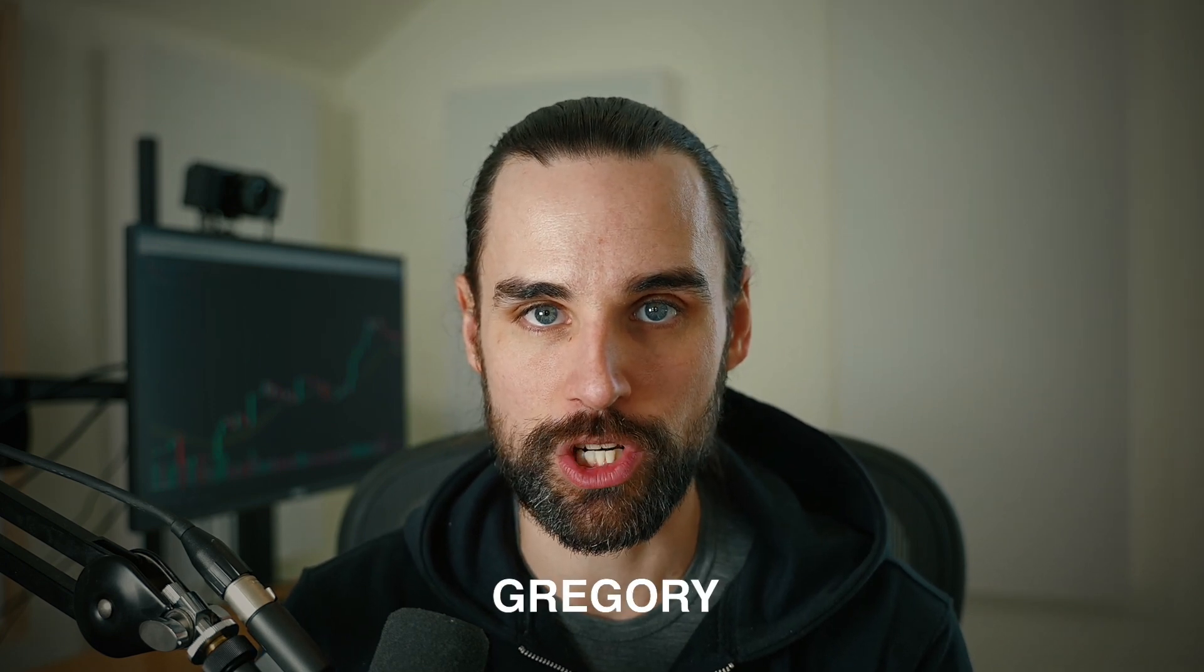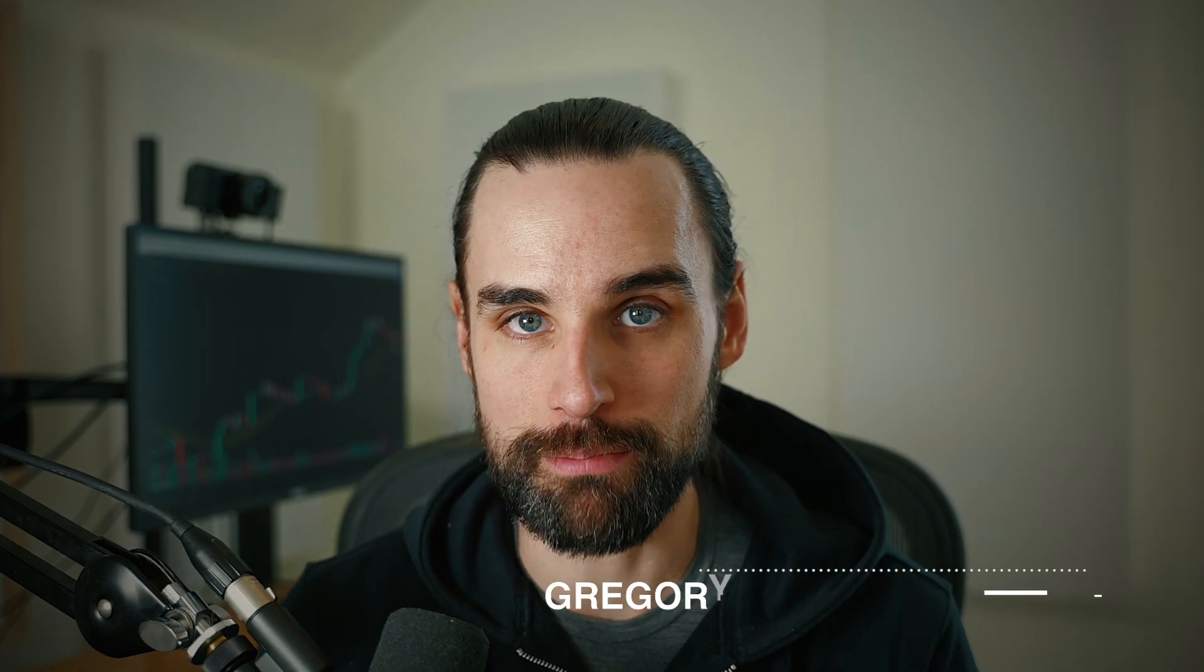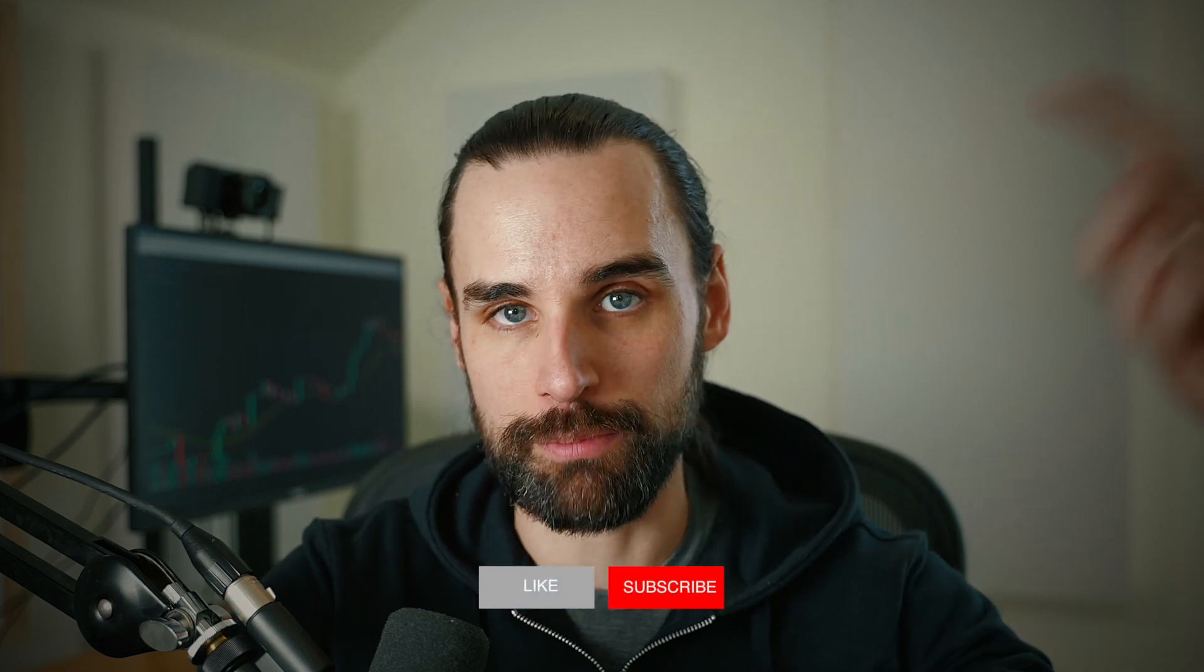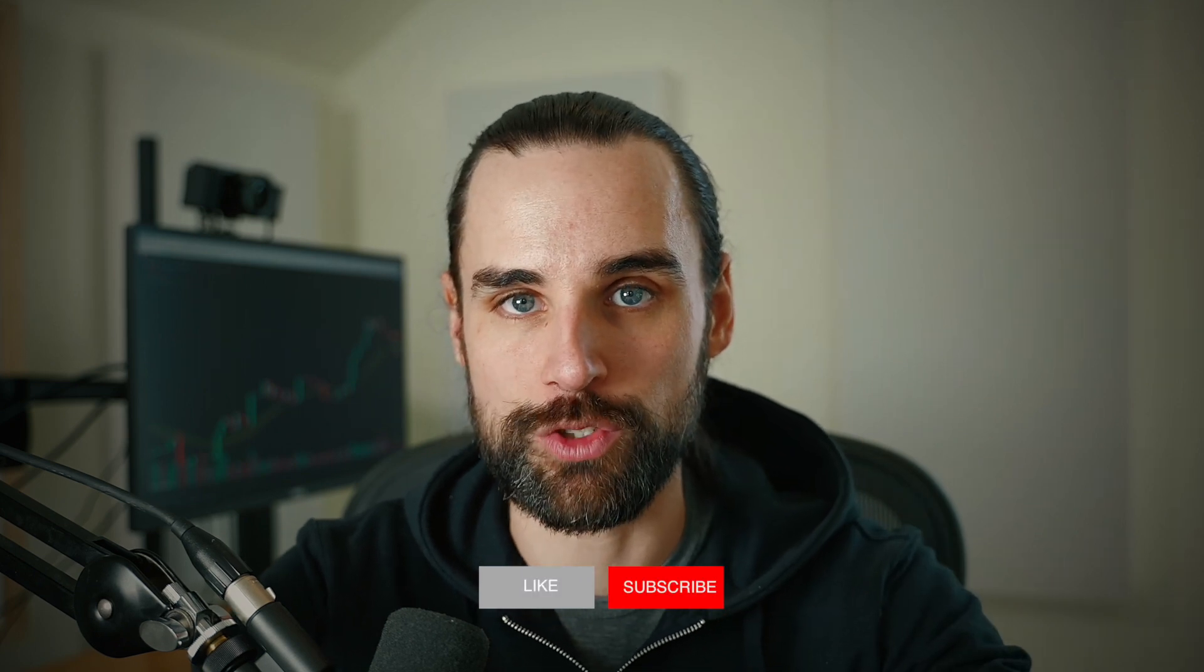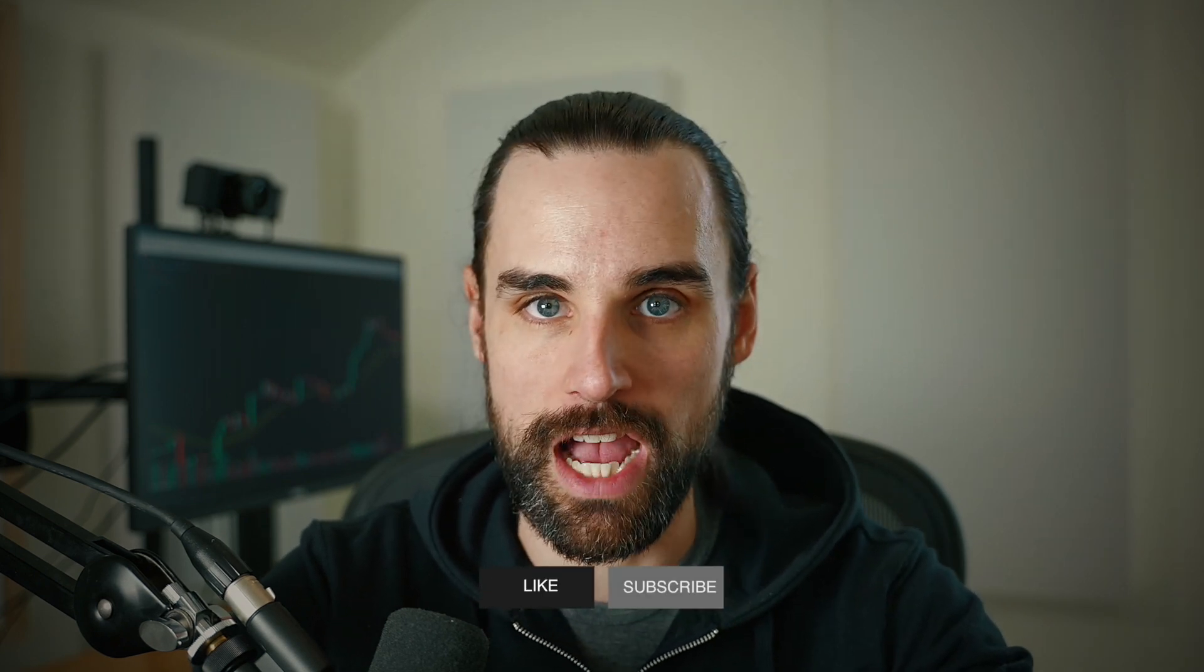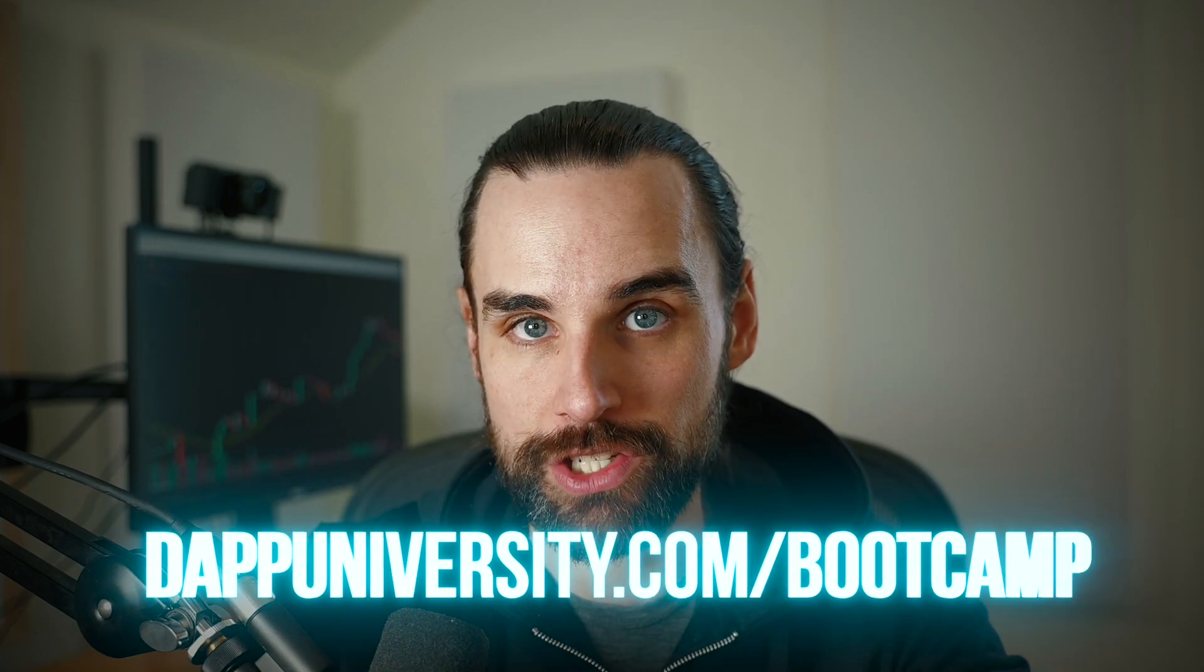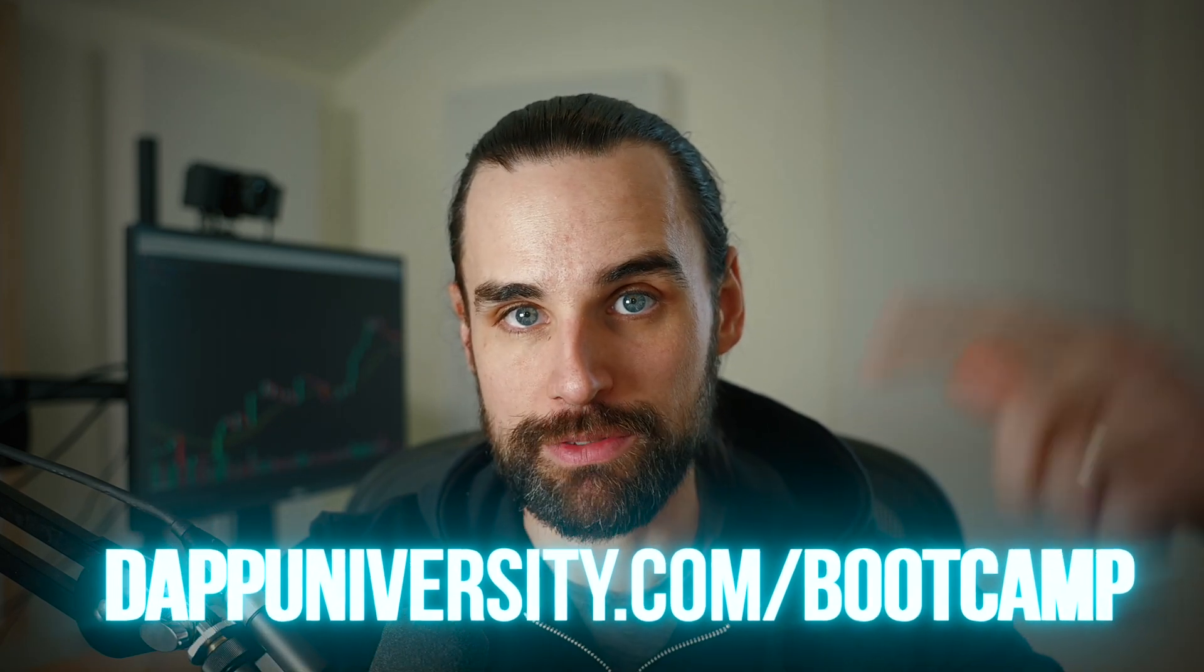In this video, I'm going to break down exactly how that's the case and how you can get an edge yourself. So if you're new around here, hey, I'm Gregory, and on this channel, I turn you into a blockchain master. If that's something you're interested in, then smash that like button down below for the YouTube algorithm and subscribe. And if you like what you see in this video today, I can share how to become a blockchain master step-by-step from start to finish over at dappuniversity.com forward slash bootcamp.